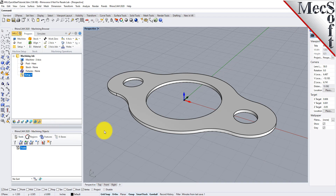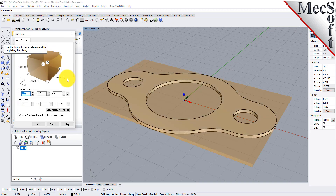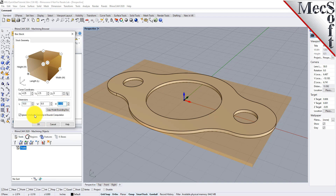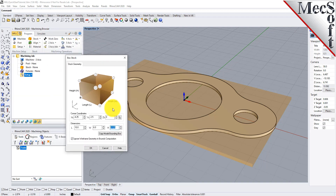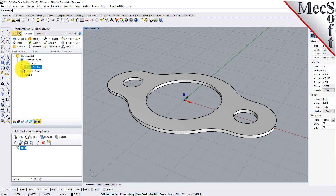In this step, we'll define the raw stock from which to cut the part. From the Program tab, select Stock, and then select Box Stock from the menu to display the dialog. Under Dimensions, set the Length L to 10.0, Width W to 6.0, and Height H to 0.125. Note that the stock dimensions you enter here are measured from the corner of the bounding box selected in this dialog. Pick OK, and notice that the stock type now appears under the machining job in the machining browser.